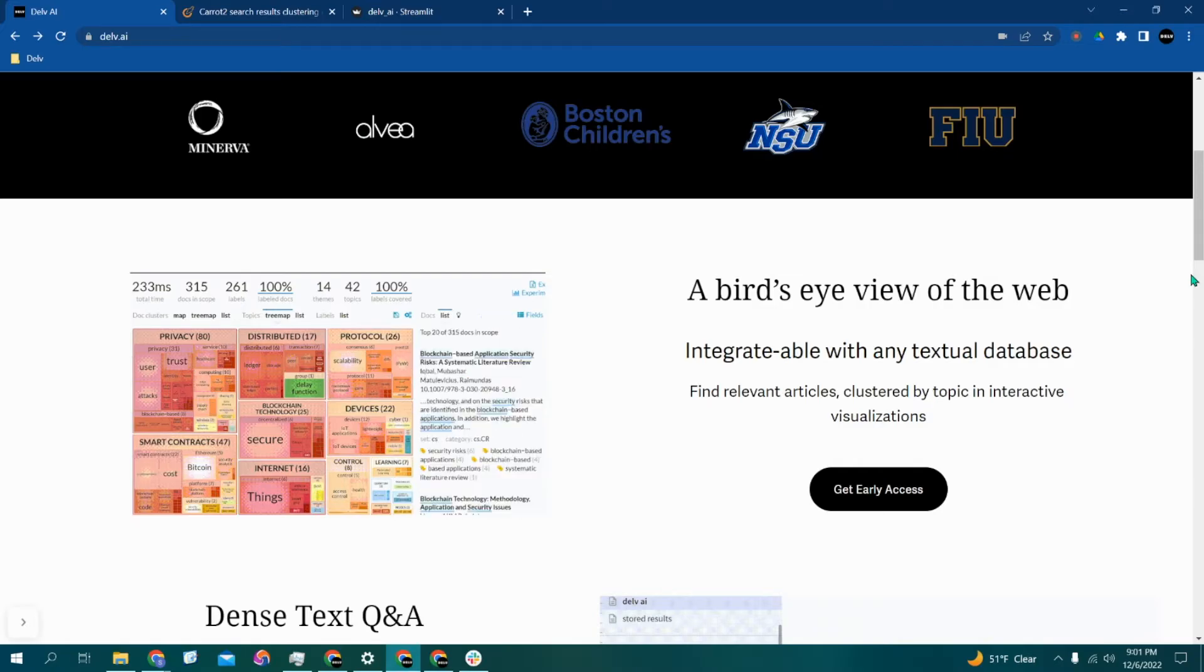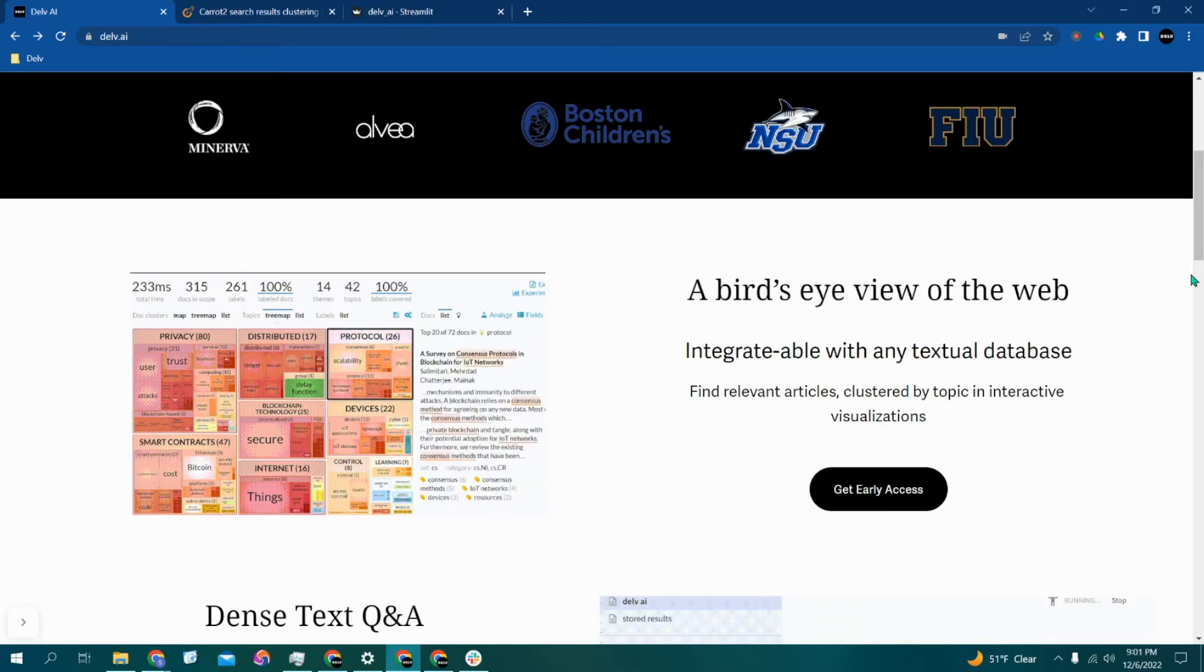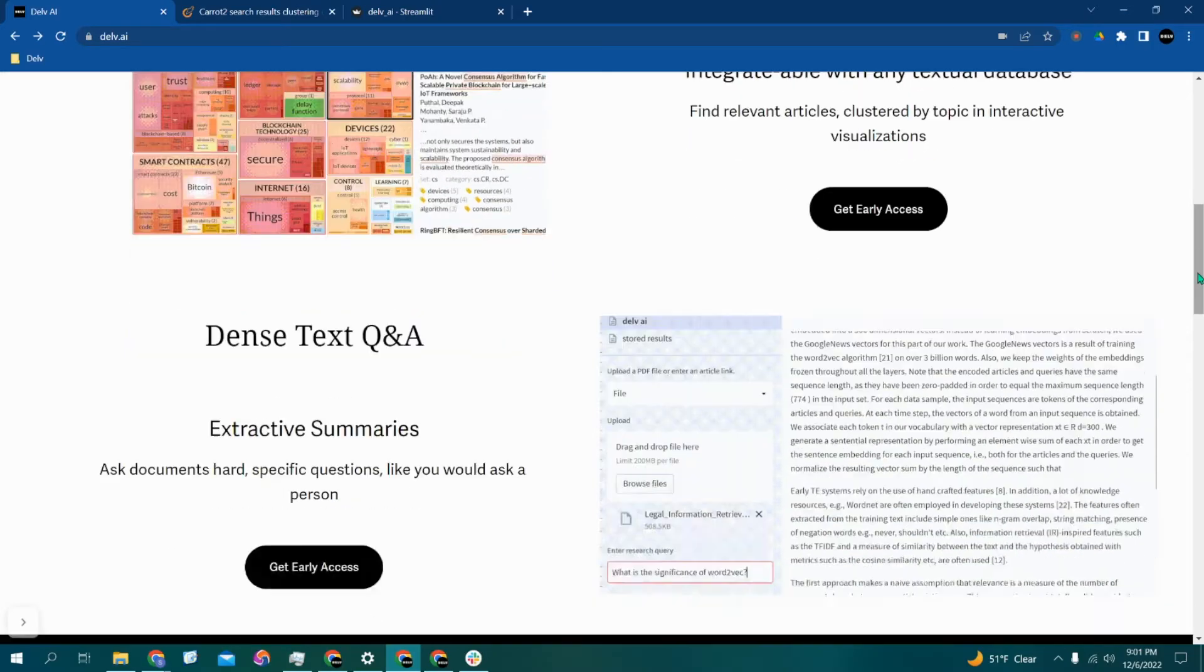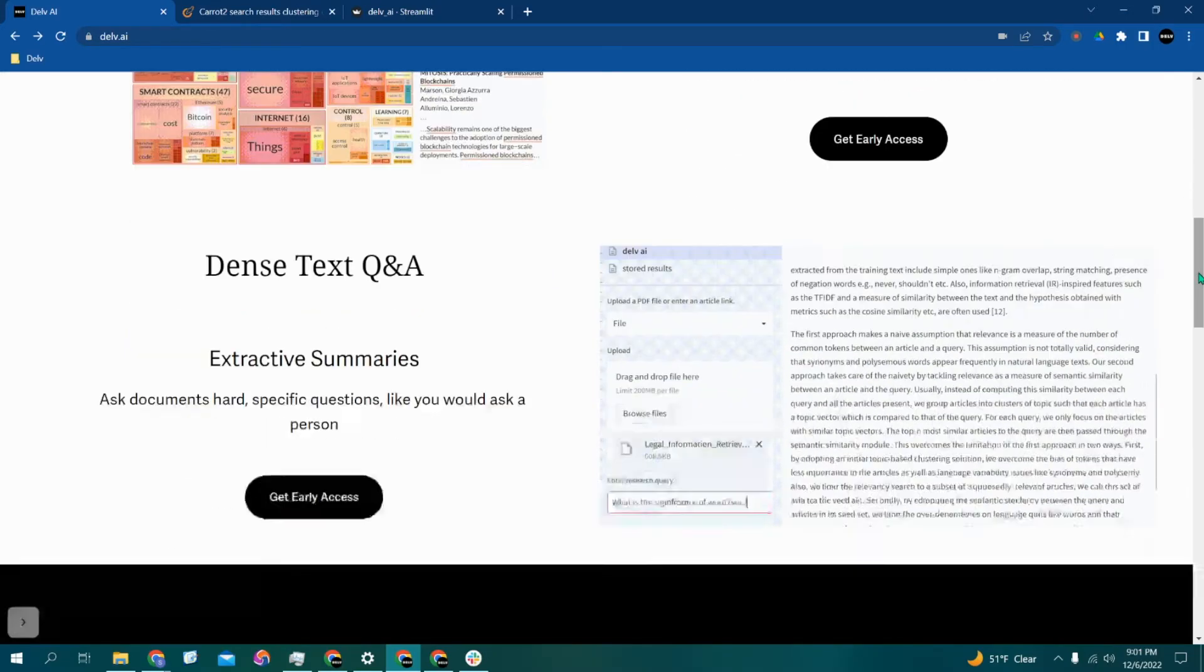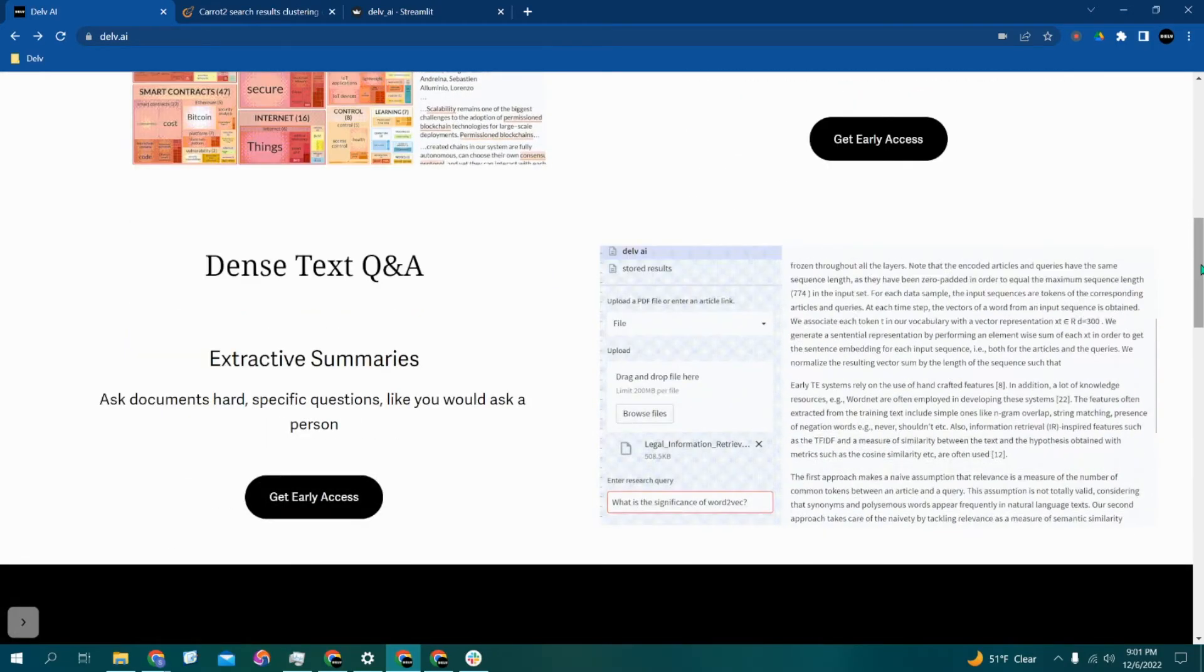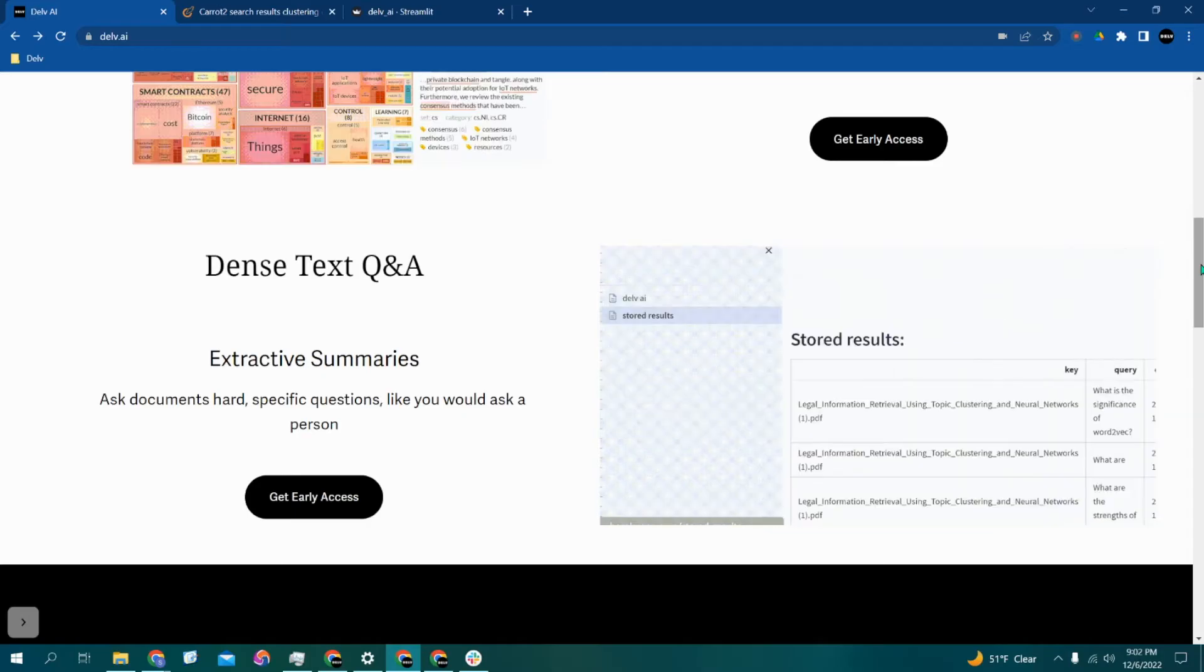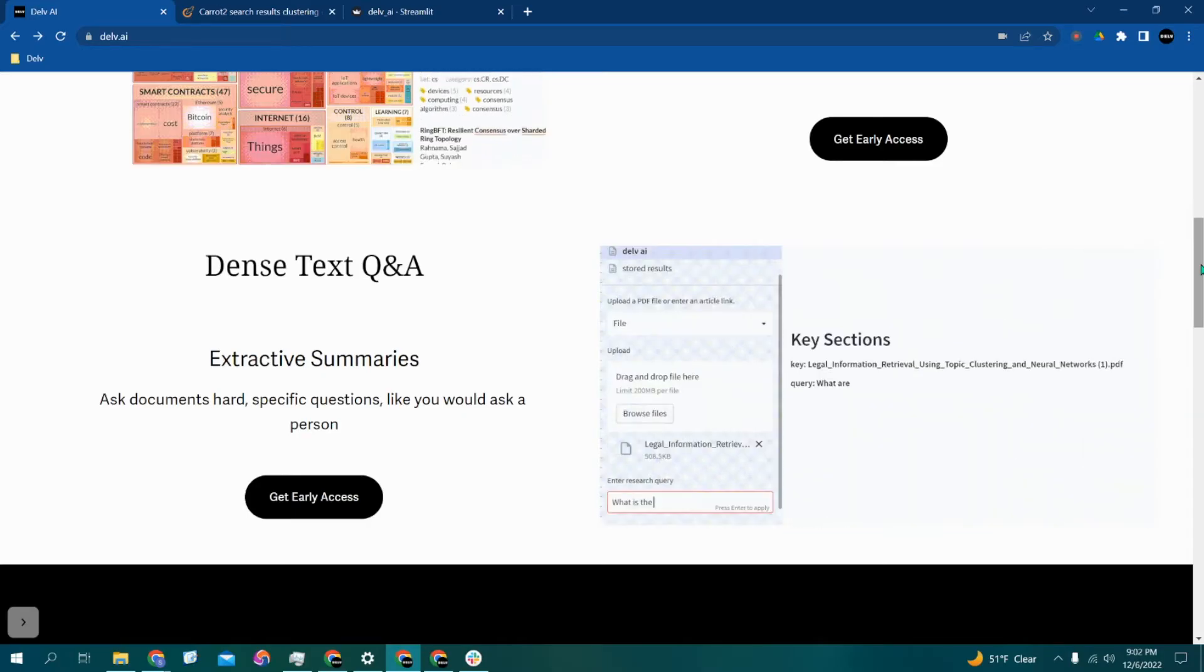Research projects that would normally take years to complete can now be finished in mere months, and Delve can be integrated into any textual database no matter what subject you're researching. Currently, Delve AI has two main features.